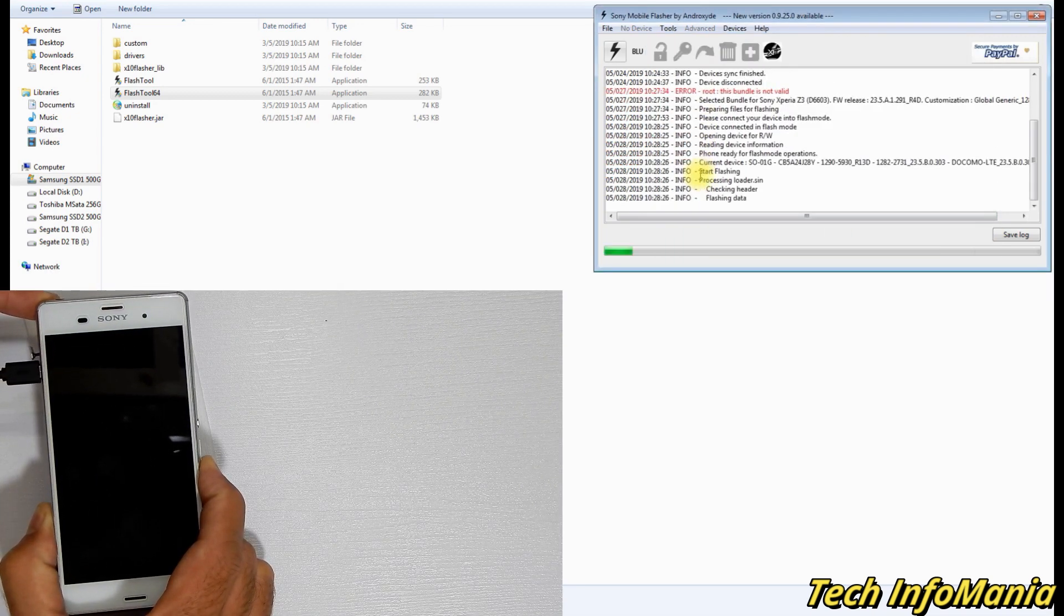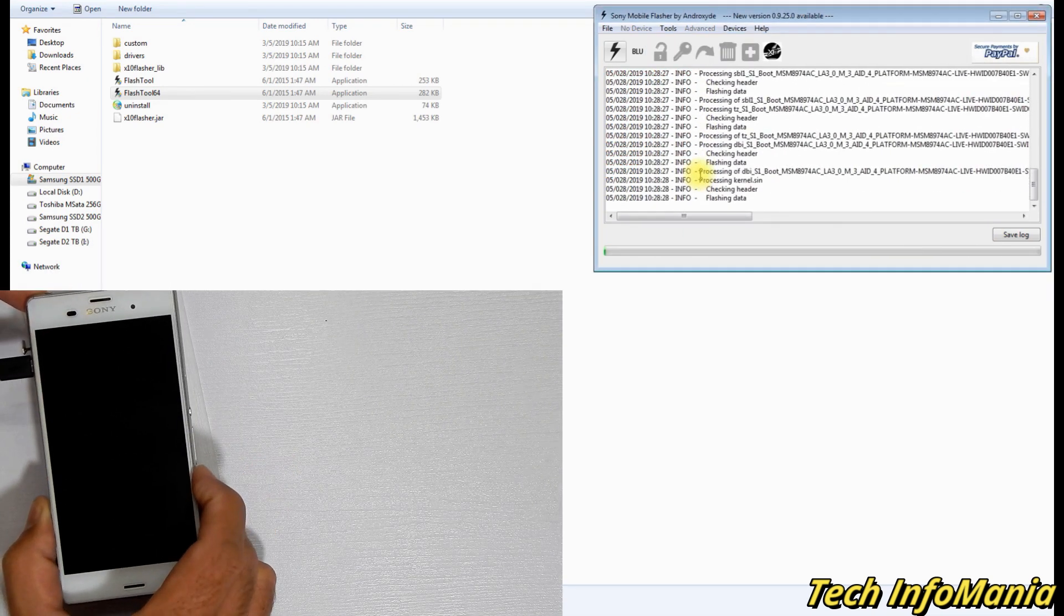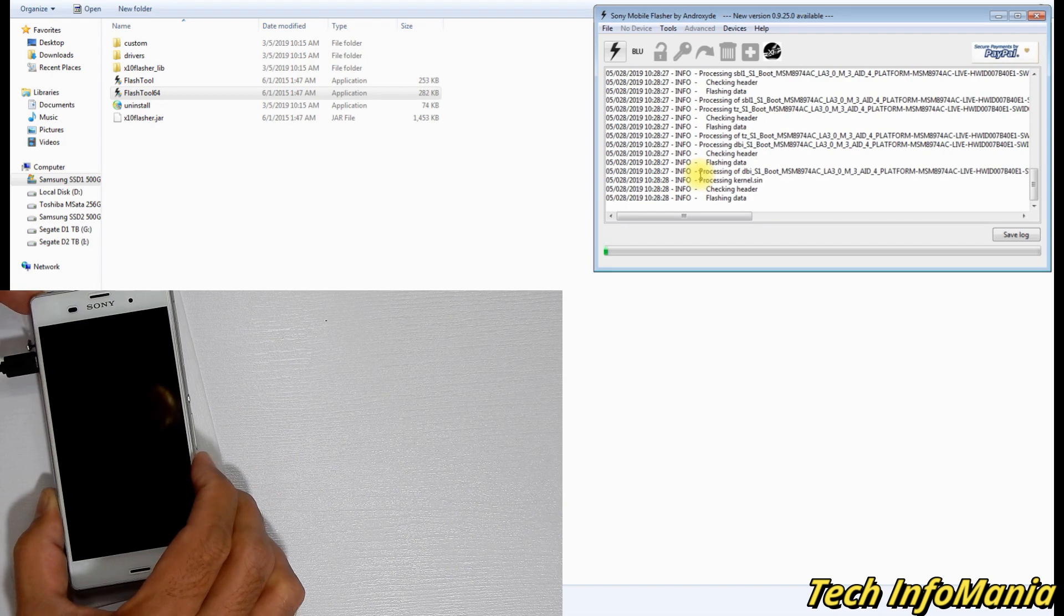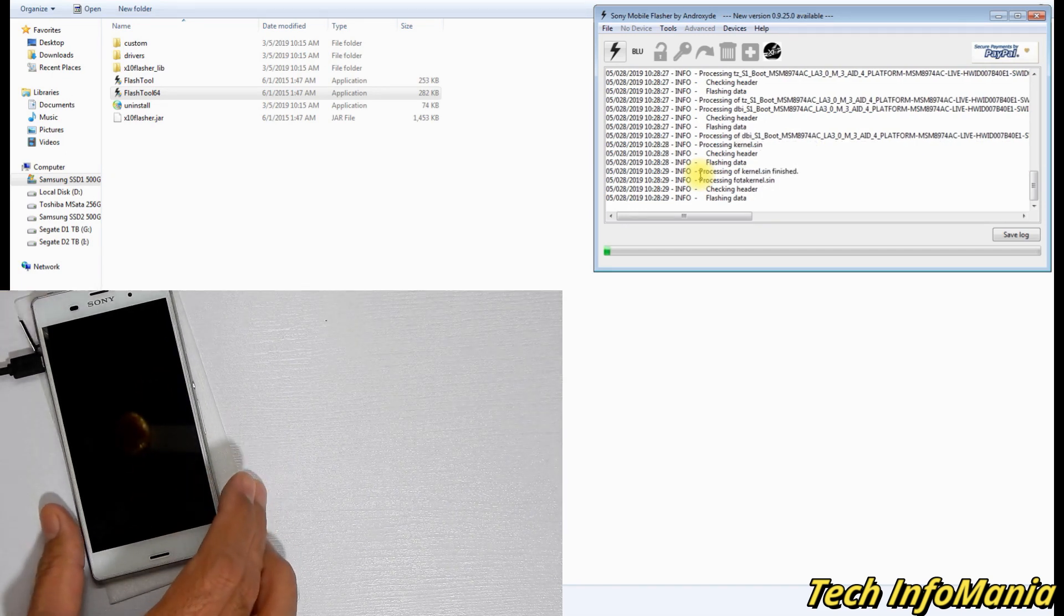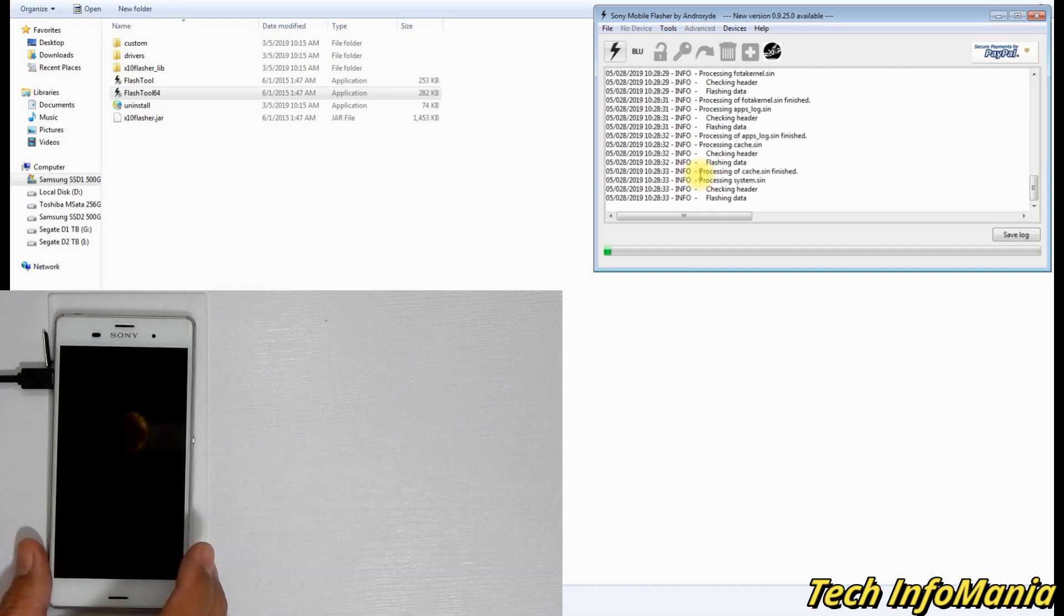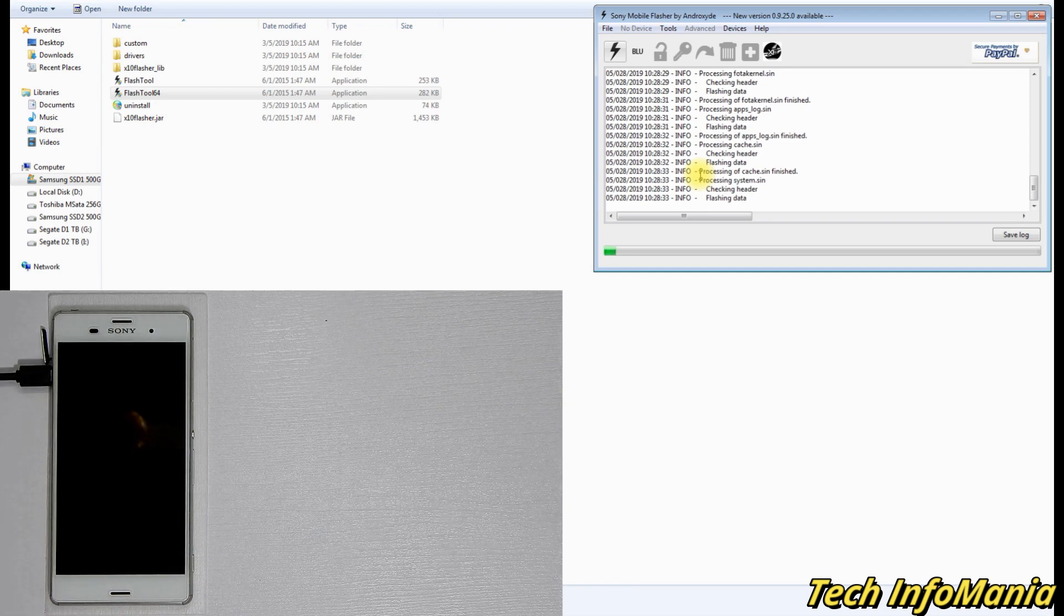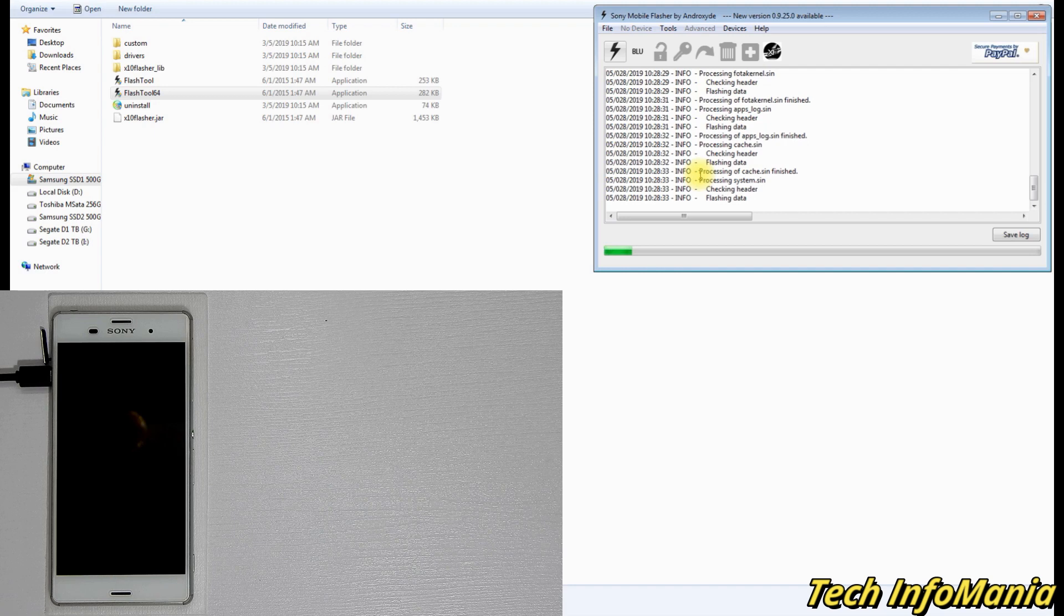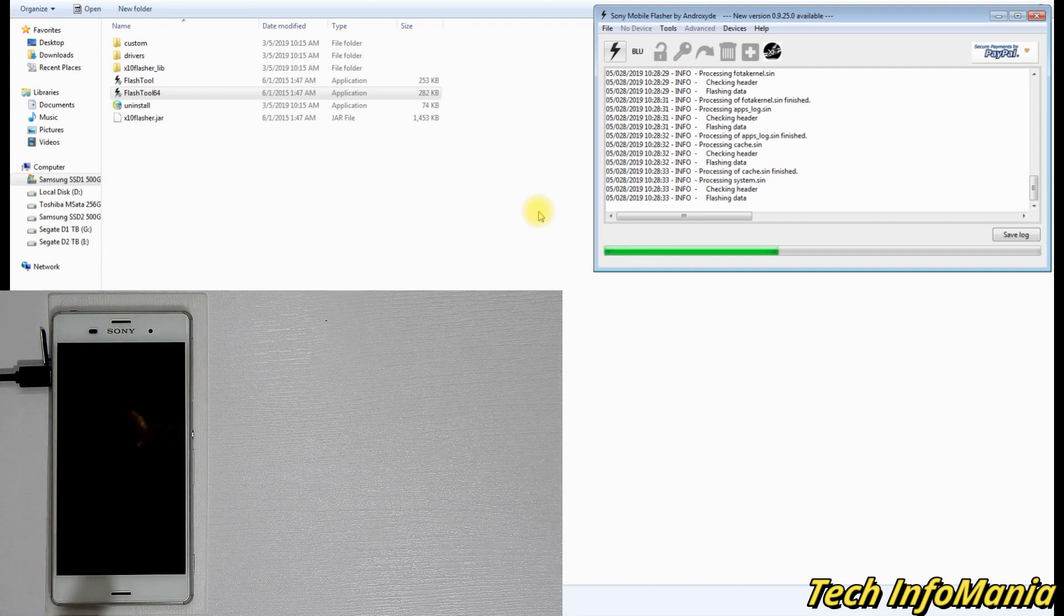When flashing starts, then release the volume down key. Now you have to wait for the complete flashing process. Do not click anything, do not open anything, just leave your computer alone so the flashing procedure must not interrupt. It will take a little long time, around like five to six or eight minutes.